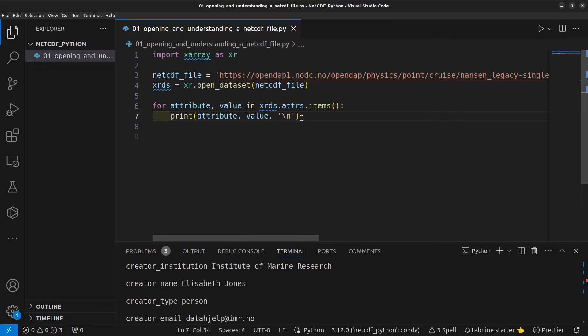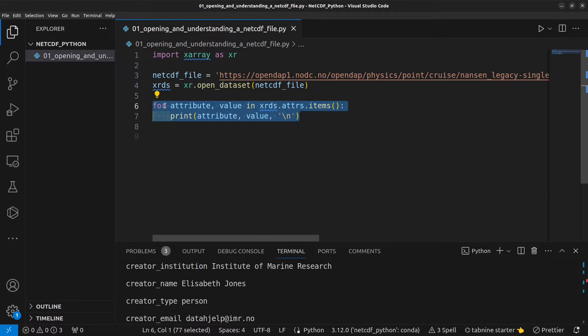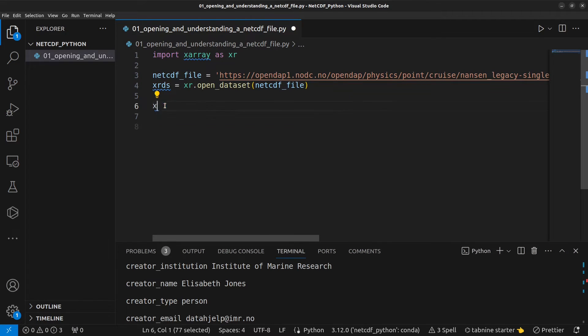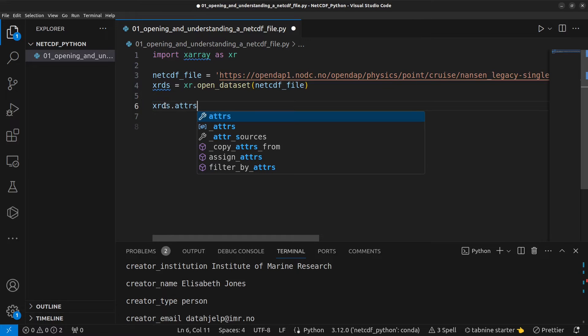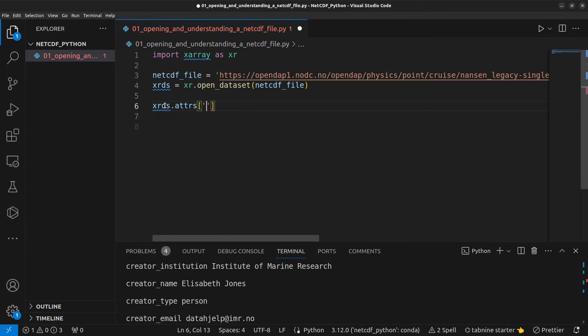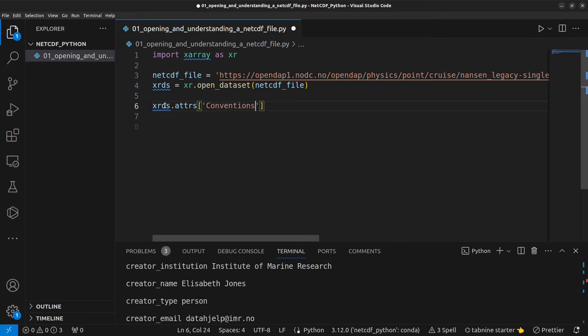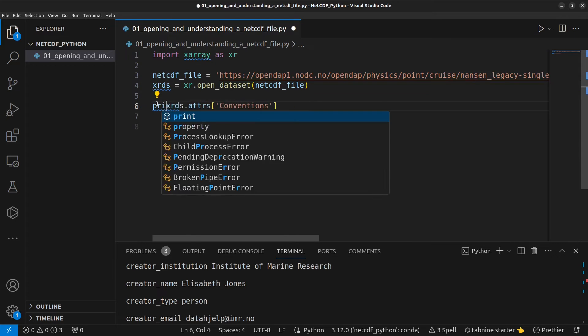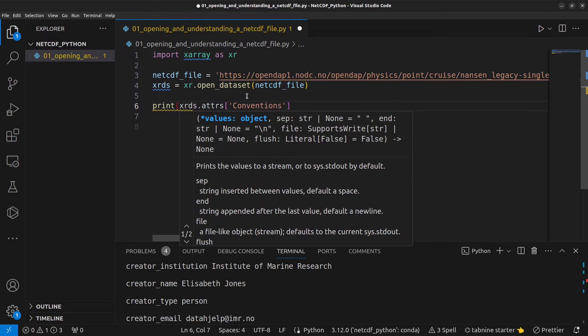We can also access an individual attribute by doing xrds.attrs and then the key or the name of the attribute that you want to access. So, perhaps one of the most important attributes in a NetCDF file is the conventions. And I'm going to print that so we can see the value in the terminal.